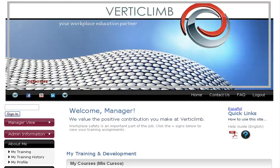Hi, I'm Becky with Verticlim and today we're going to go over how to run a report using the Report Manager in your Learn Center.